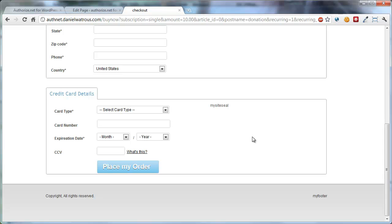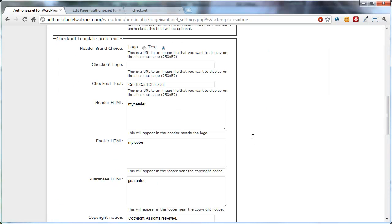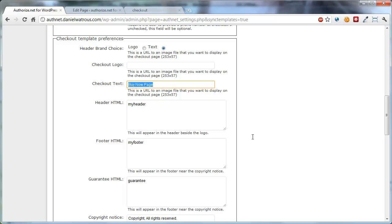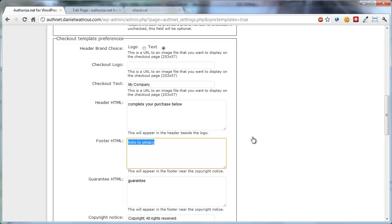Let's say Buy Now Page, or you could even say My Company, and then Header, Complete Your Purchase Below, Footer, Links to Privacy. So you can put any links, any HTML you'd like in any of these boxes, by the way.